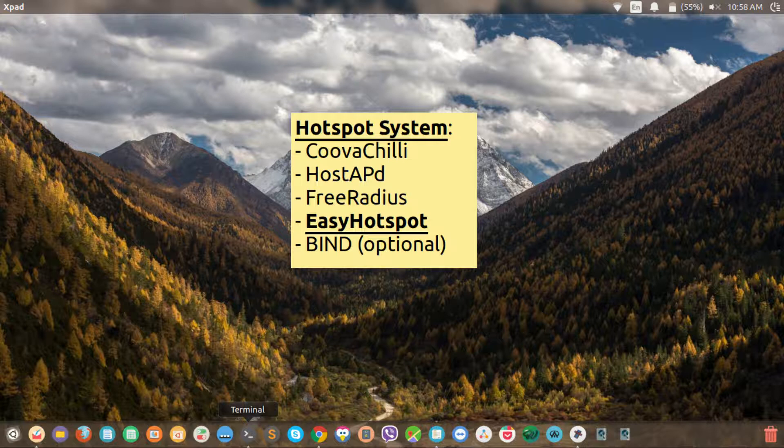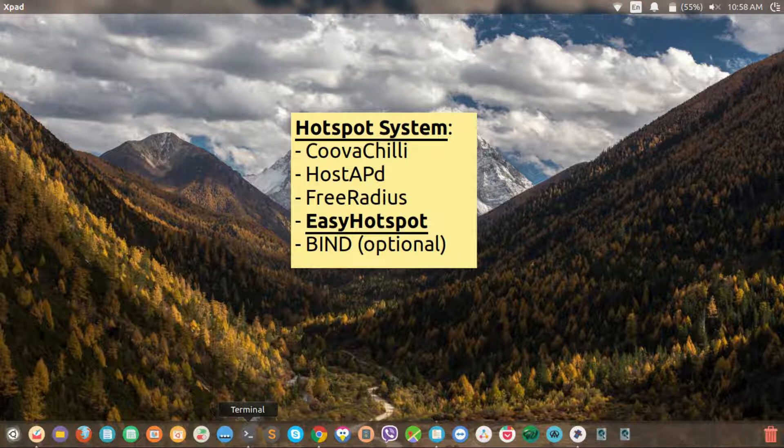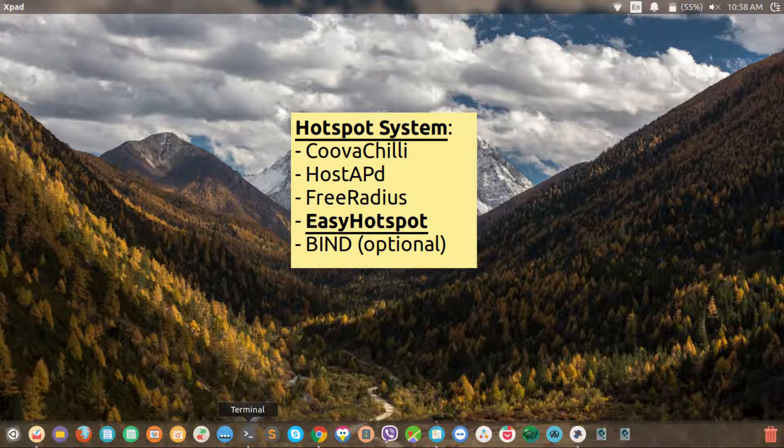Hello there, I'm Sajan. In this video, I am going to cover the installation and setup of Easy Hotspot as part of a video series on how to deploy an open source hotspot system. So let's get started.